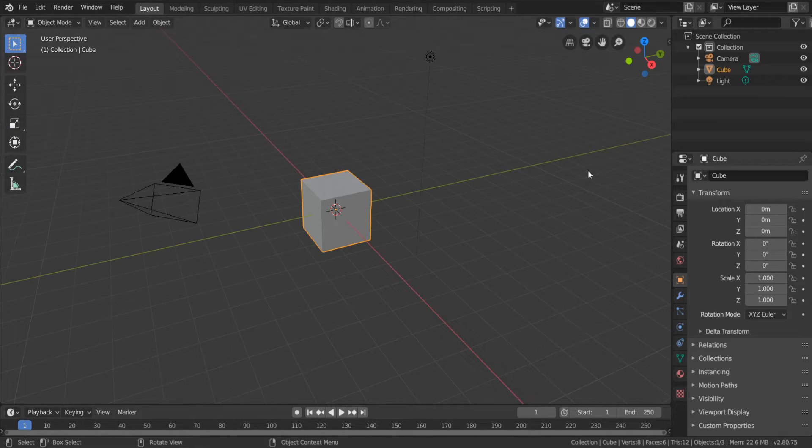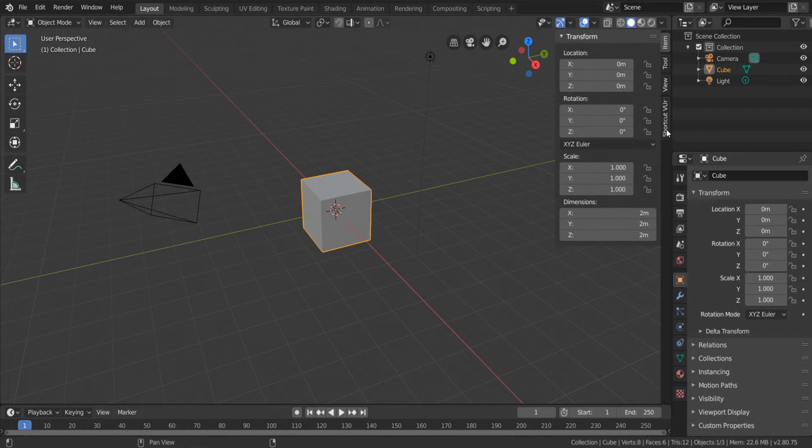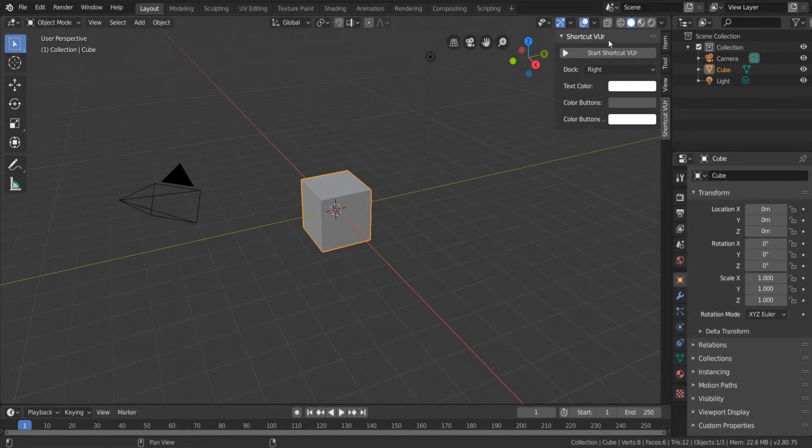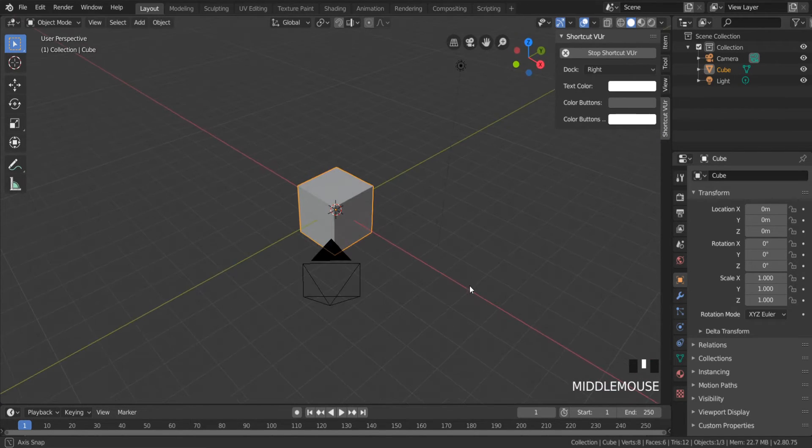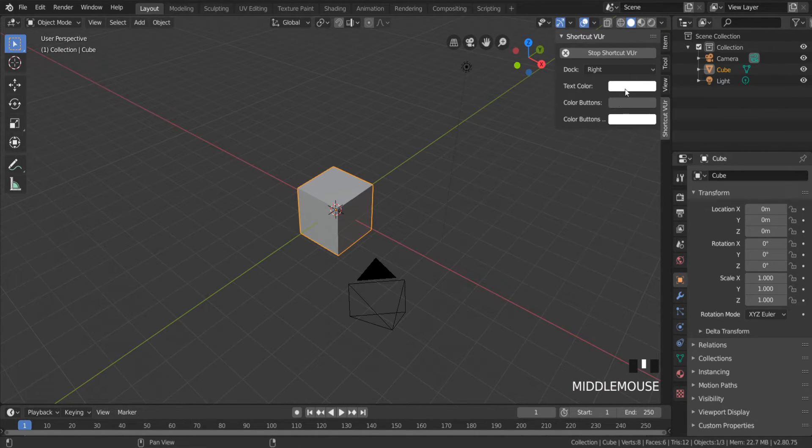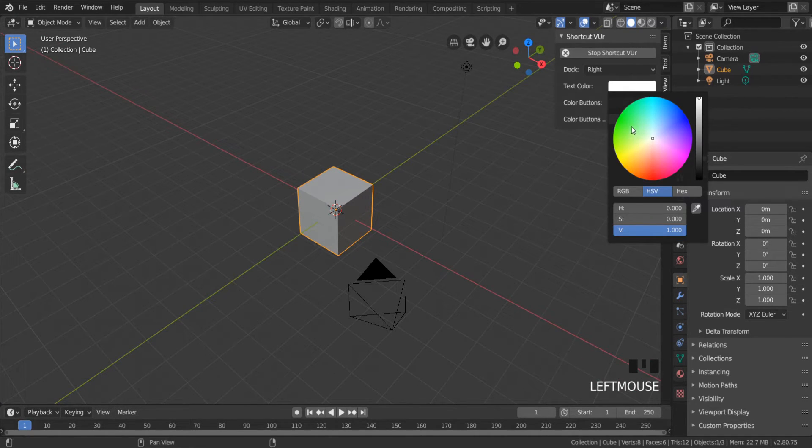You can find this add-on by pressing the N button. But other add-ons may be in different places.